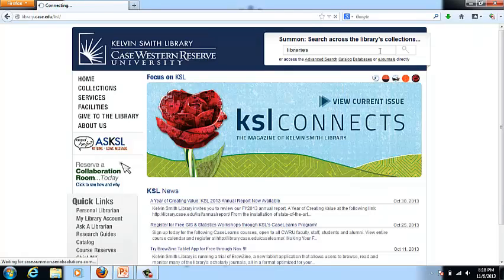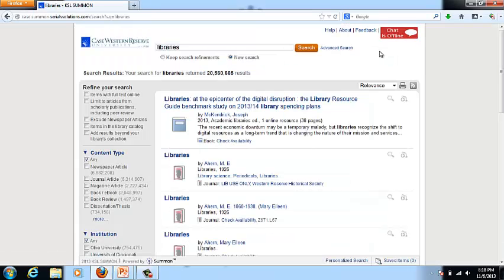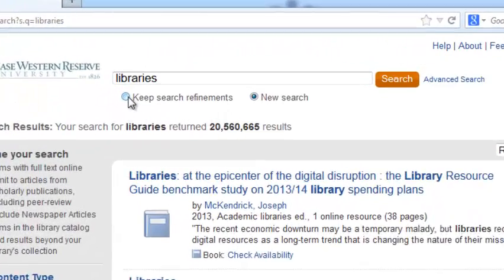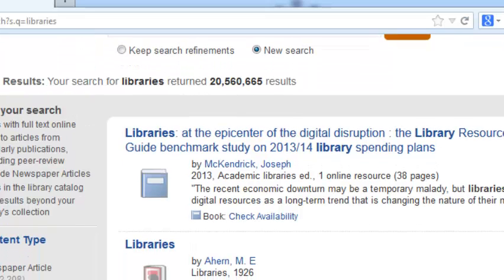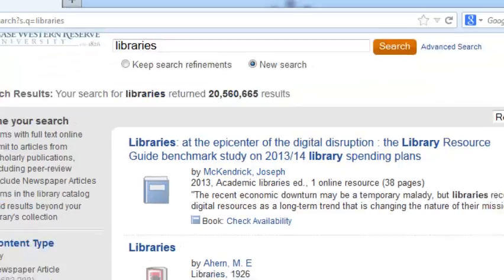Now let's jump into an example of a search so you can see it compared to the others. It's a pretty traditional format for the discovery service — the facets are all down the left-hand side and the layout is pretty similar. One nice feature in Summon is if you make changes, you can click on 'keep search refinements,' and if you've selected any of the facets down the left-hand side, they'll stay selected so you can redo your search without having to set them again.